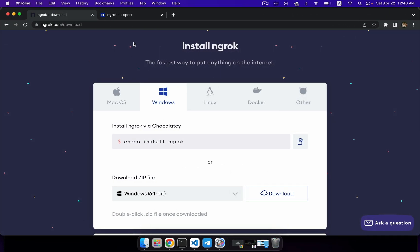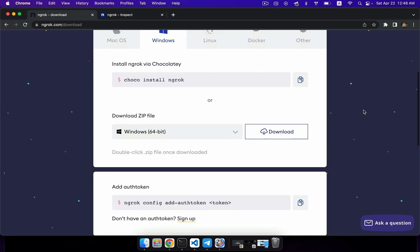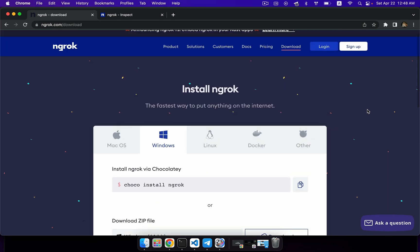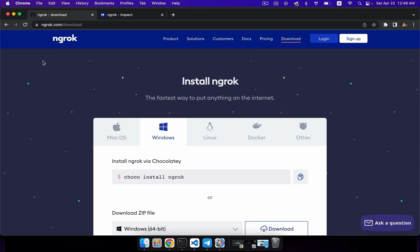First of all, you should install ngrok on your computer. Ngrok will allow you to make a special tunnel between your Telegram API and your Aiogram web application. This is necessary because your local Aiogram web application is inaccessible, and Telegram API needs to get access to your application web server. To expose your server, you should use some kind of proxy server, one of which is ngrok.